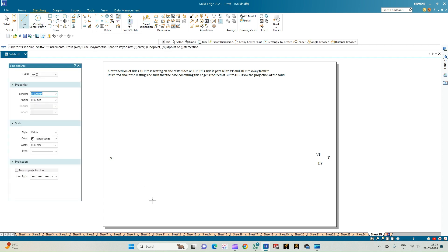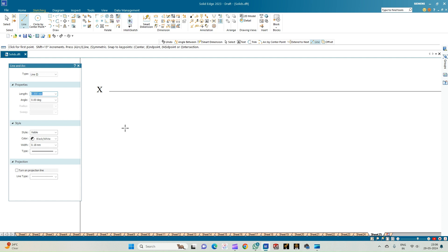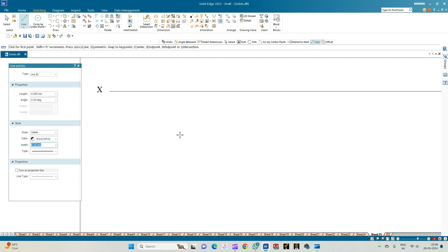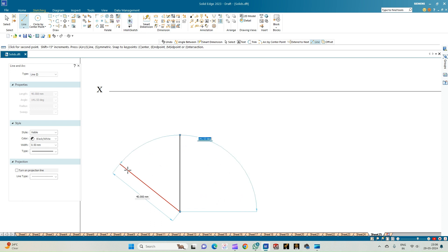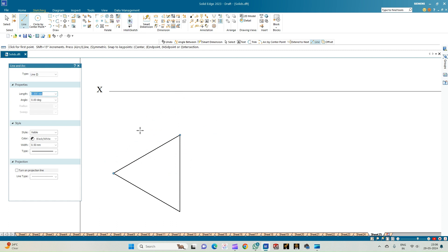Now we shall draw the top view of the tetrahedron, which is nothing but a triangular pyramid. The top view will be an equilateral triangle base with triangular faces from each edge. Construct the equilateral triangle with edge length 40 mm — draw a line of 40 mm, then the next edge at 40 mm and angle 150 degrees, followed by the next edge at 40 mm and angle 30 degrees. This completes the base of the triangular pyramid.